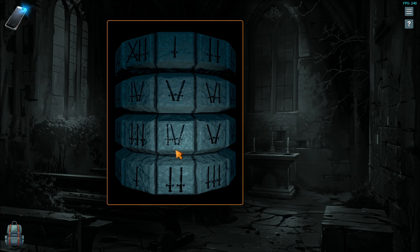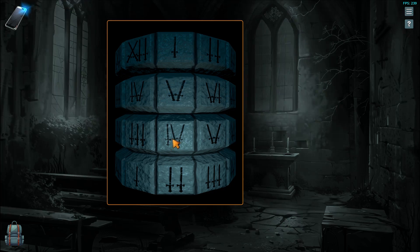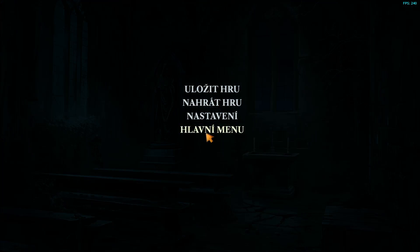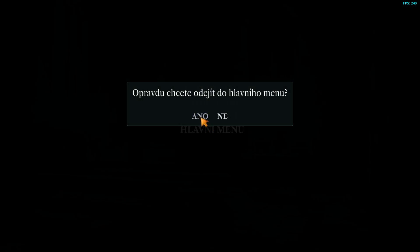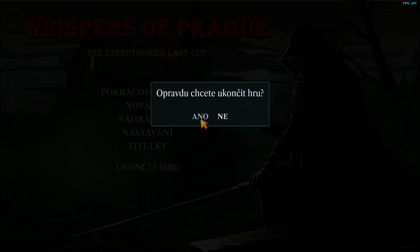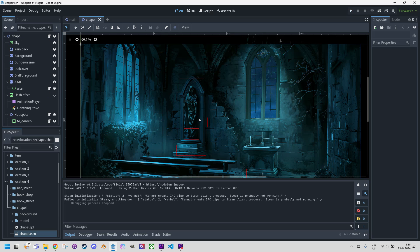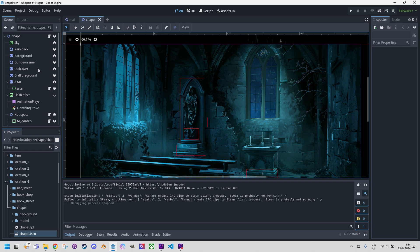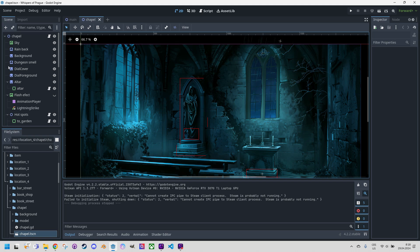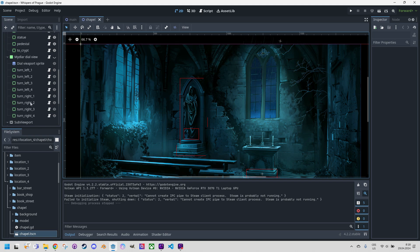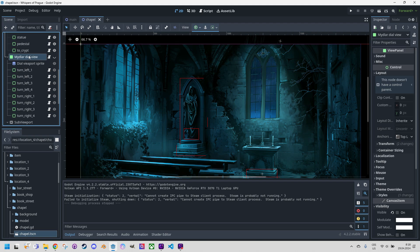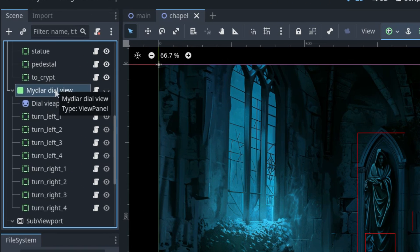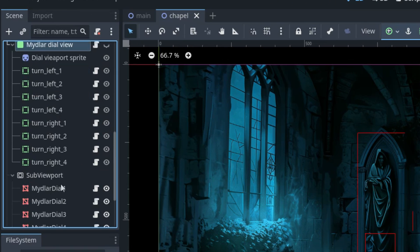In a moment I will show in the Godot editor how all of this is created. Let me close the game. So we are back in the Godot editor and I have the scene open here. What we are interested in are these two nodes.